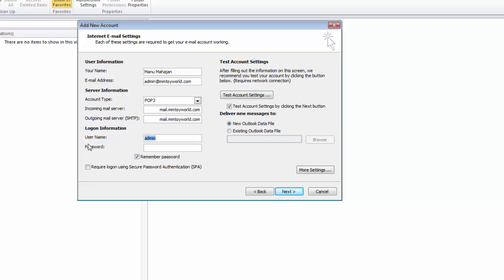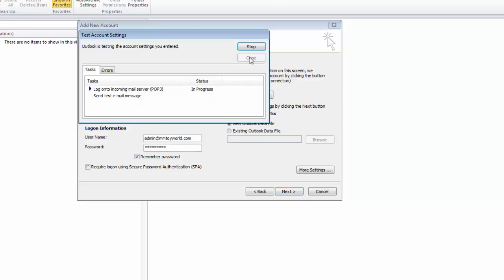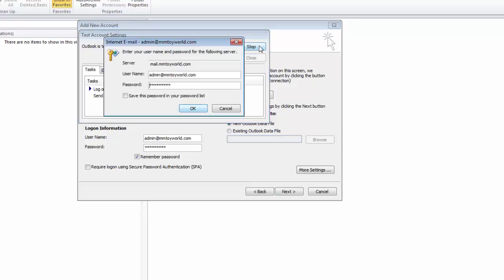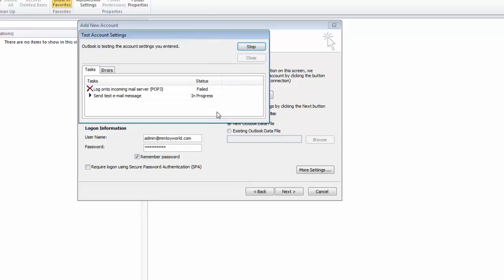Now fill in your email ID again and password, then test account settings. If you have the wrong password then it won't work.